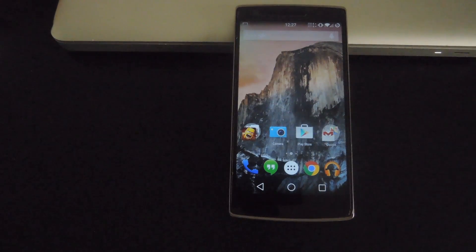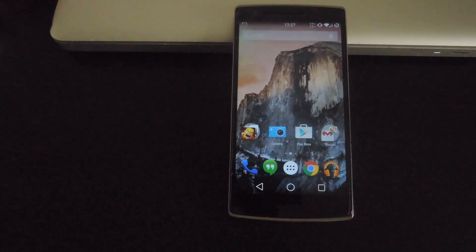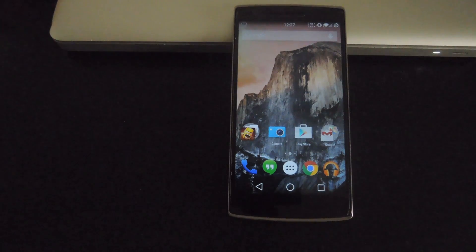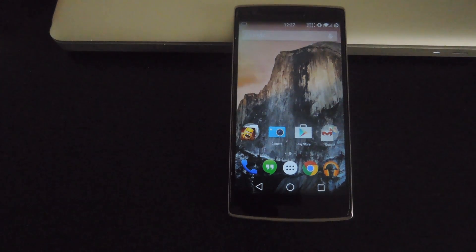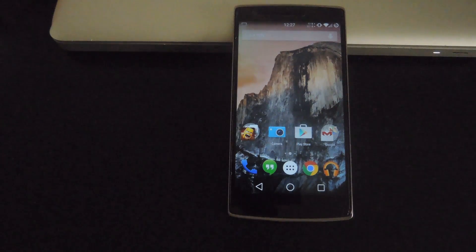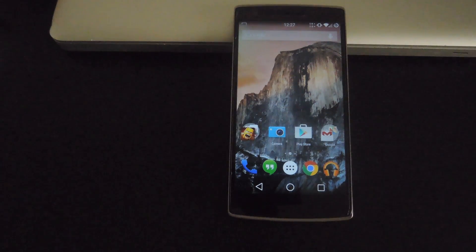Hey what's up guys, it's Andrew and today I'm going to be showing you how to add the hey snapdragon hot word to your OnePlus One. This works exactly like it would on the Moto X - every time you say hey snapdragon, Google Now will automatically open, but you could also change that to open any other application that you want.